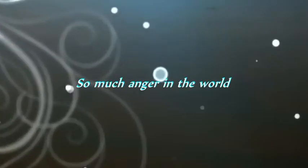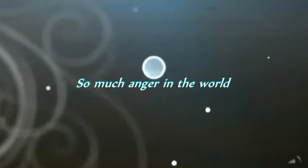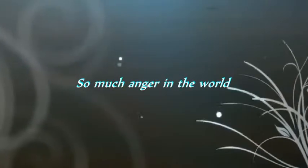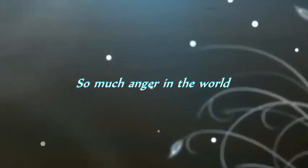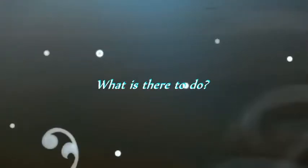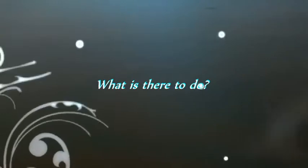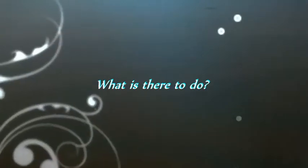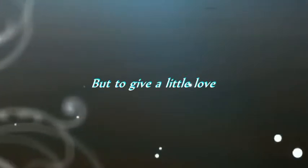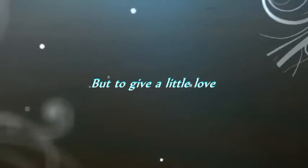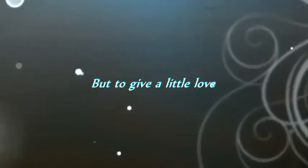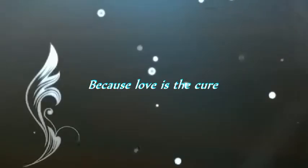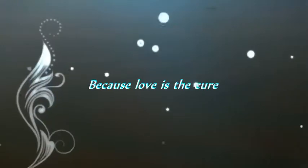So much anger in the world. What is there to do but to give a little love? Because love is the cure.